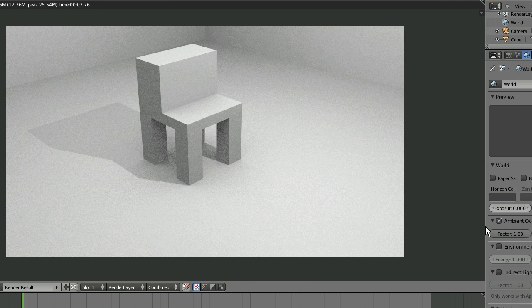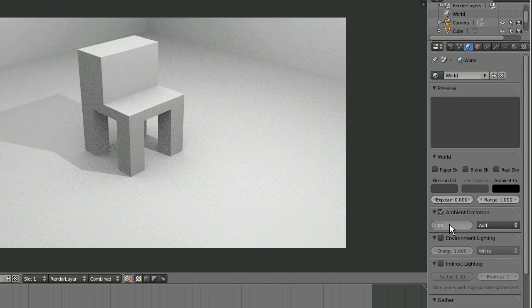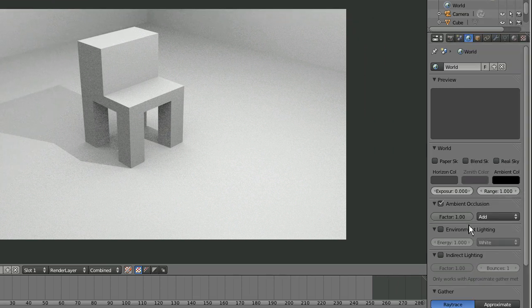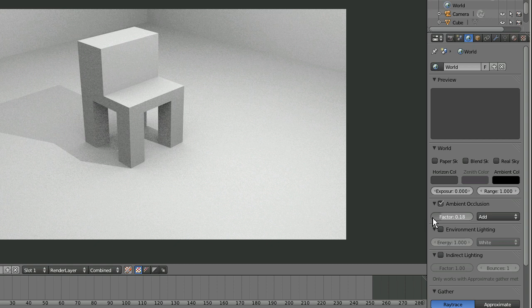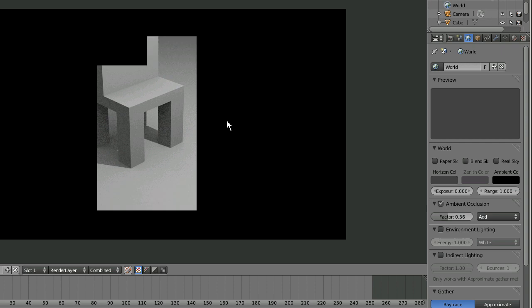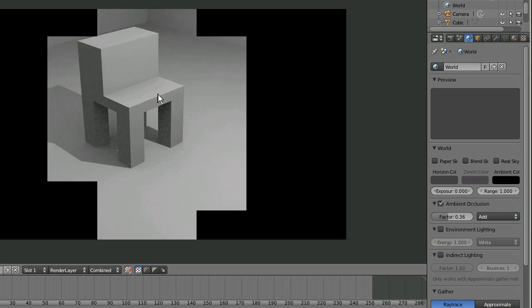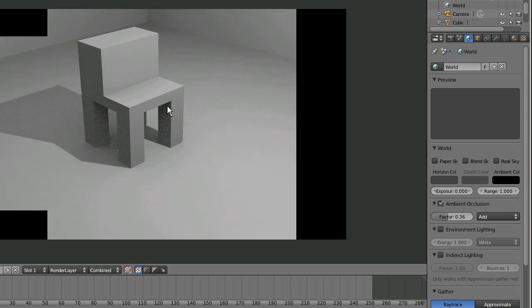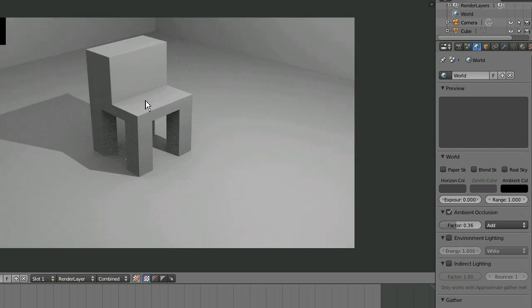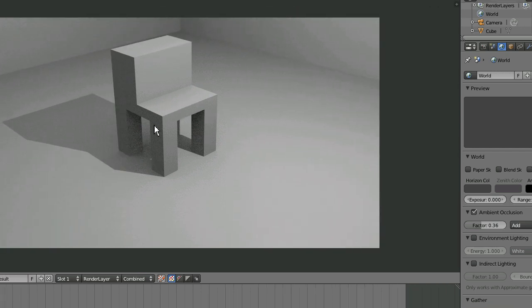You can also turn the factor down if you don't want it to be so bright. I'll turn the factor down to, let's say, 36. And now it's a little darker, but it still has that more realistic look.